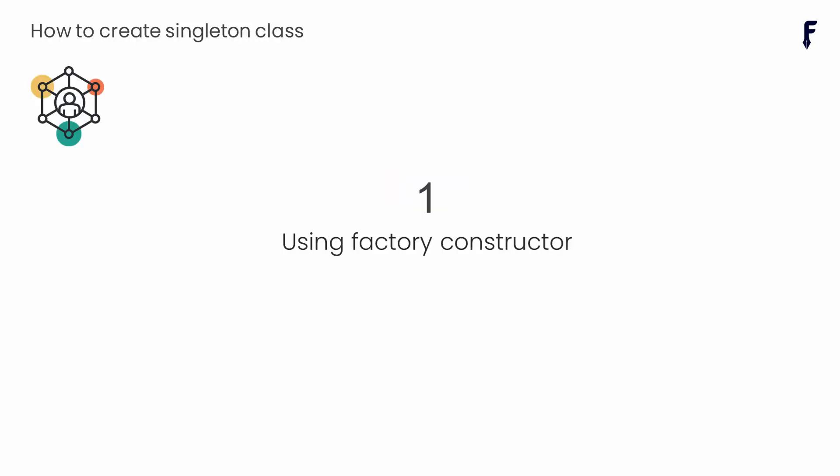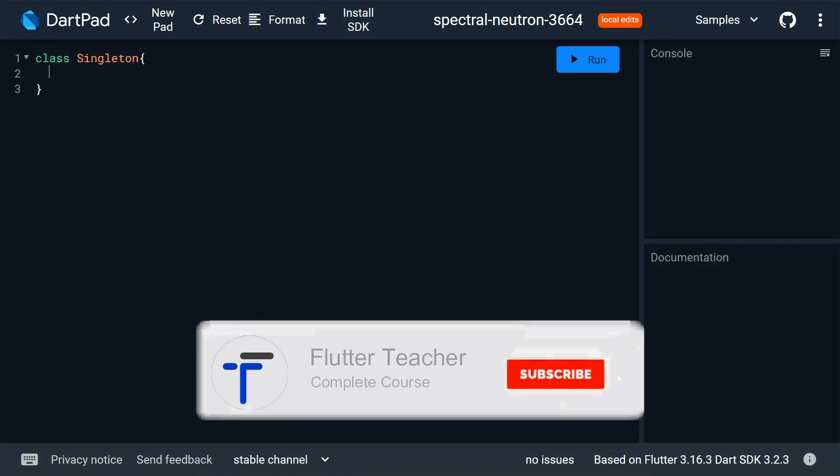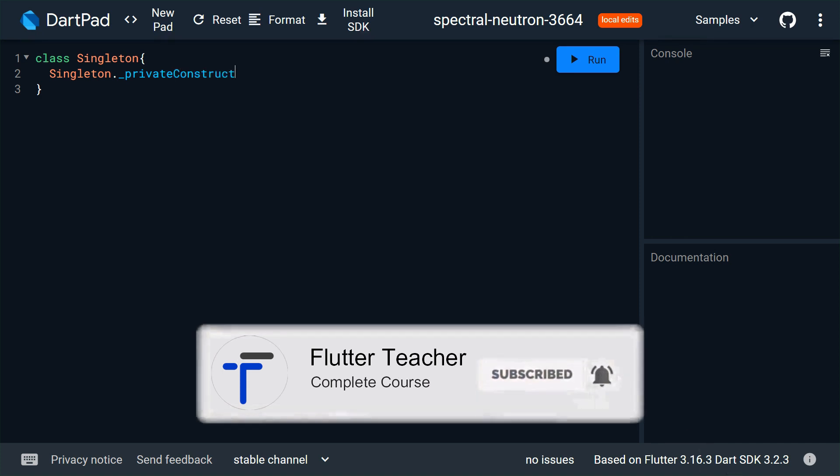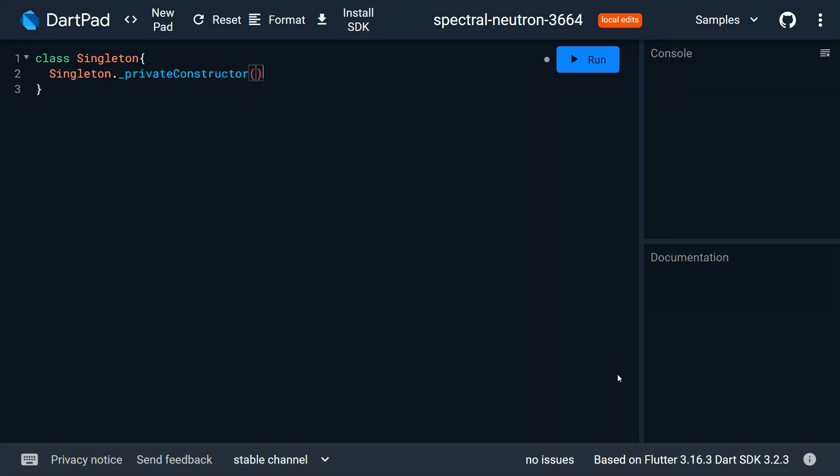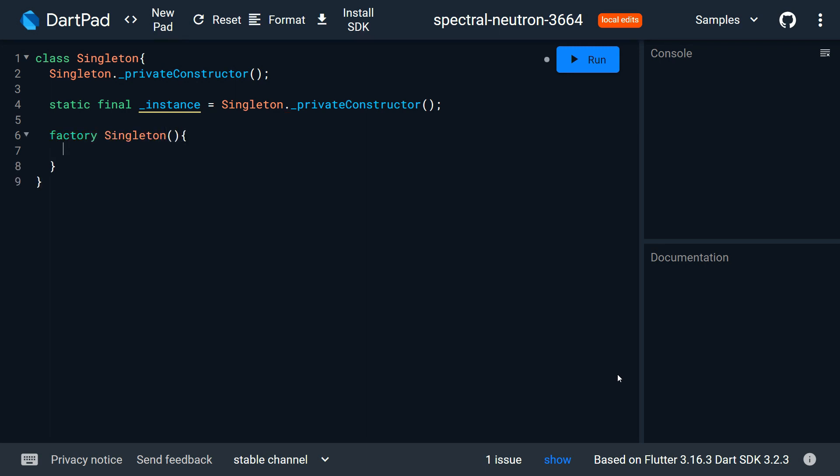Then create a static private field that receives the instance from our private constructor. Use final to keep the field unmodified. Now create a factory constructor and from here return the instance.